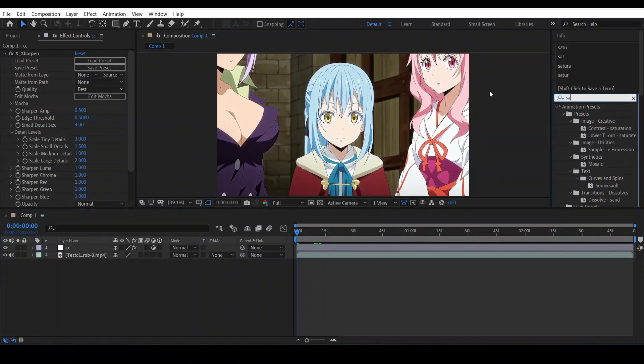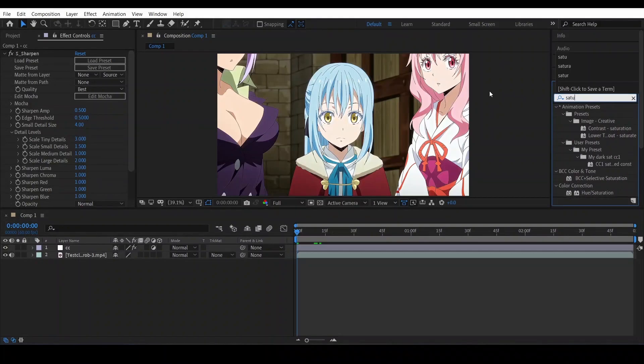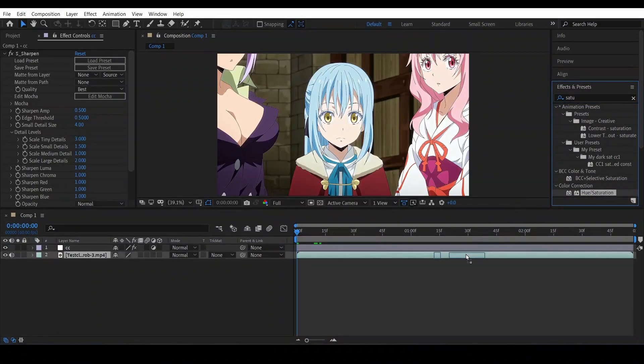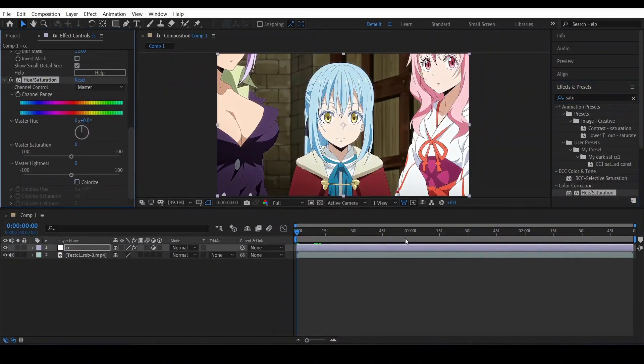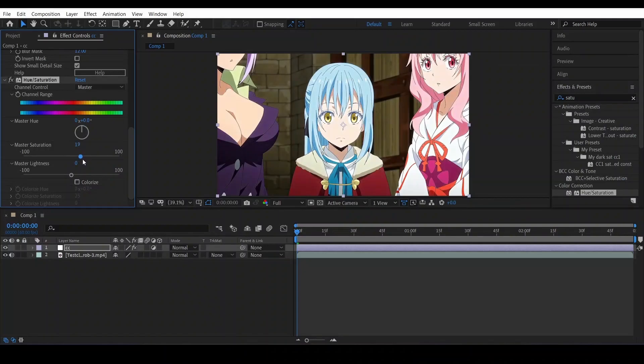The next effect is saturation. Put master saturation to your liking, like how much you want to go. I just would like to go 30, minus 4 or minus 5 here.